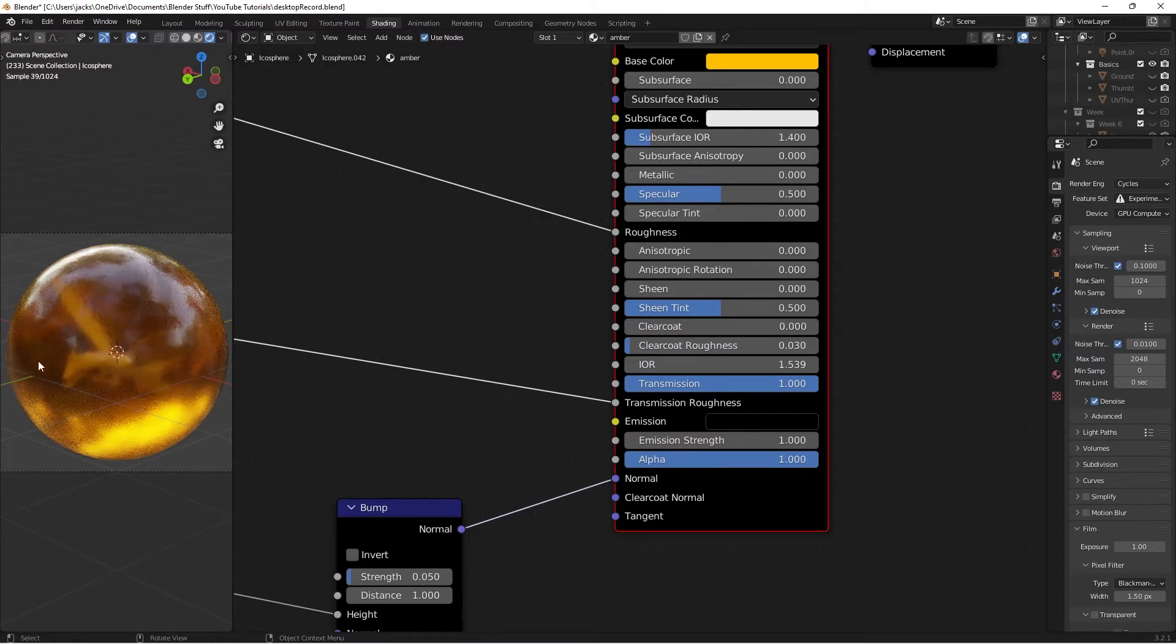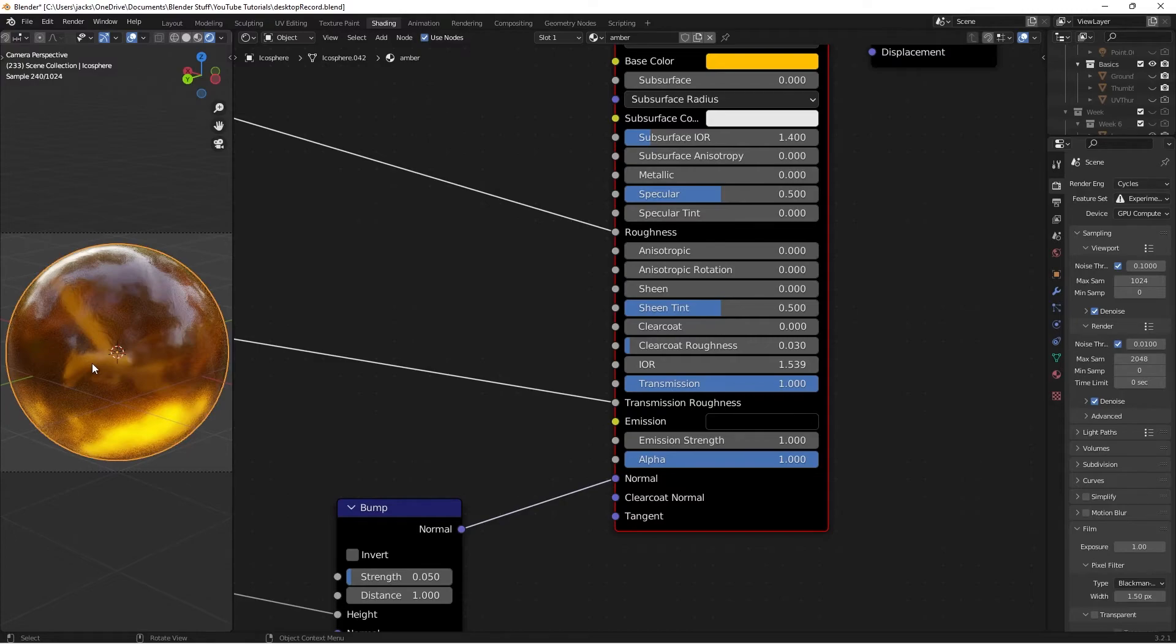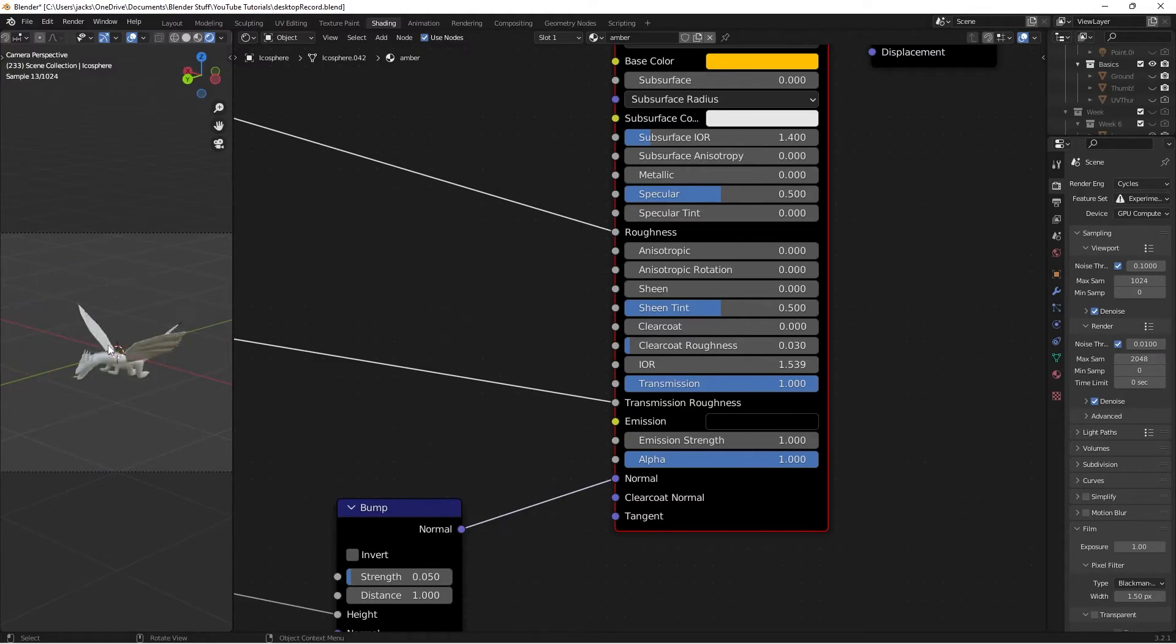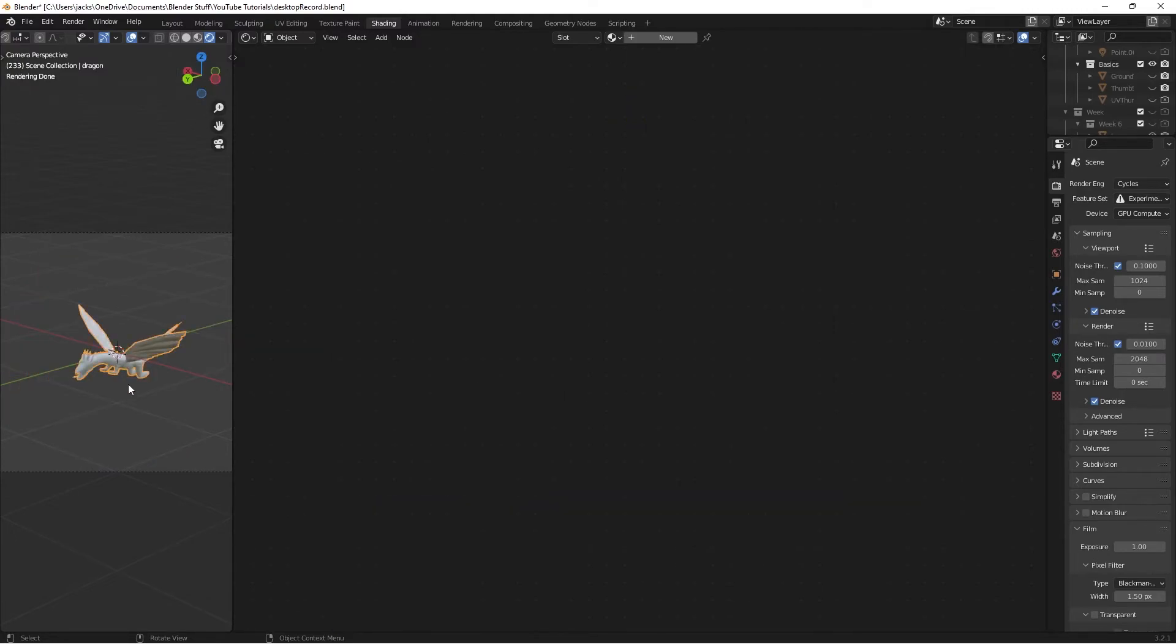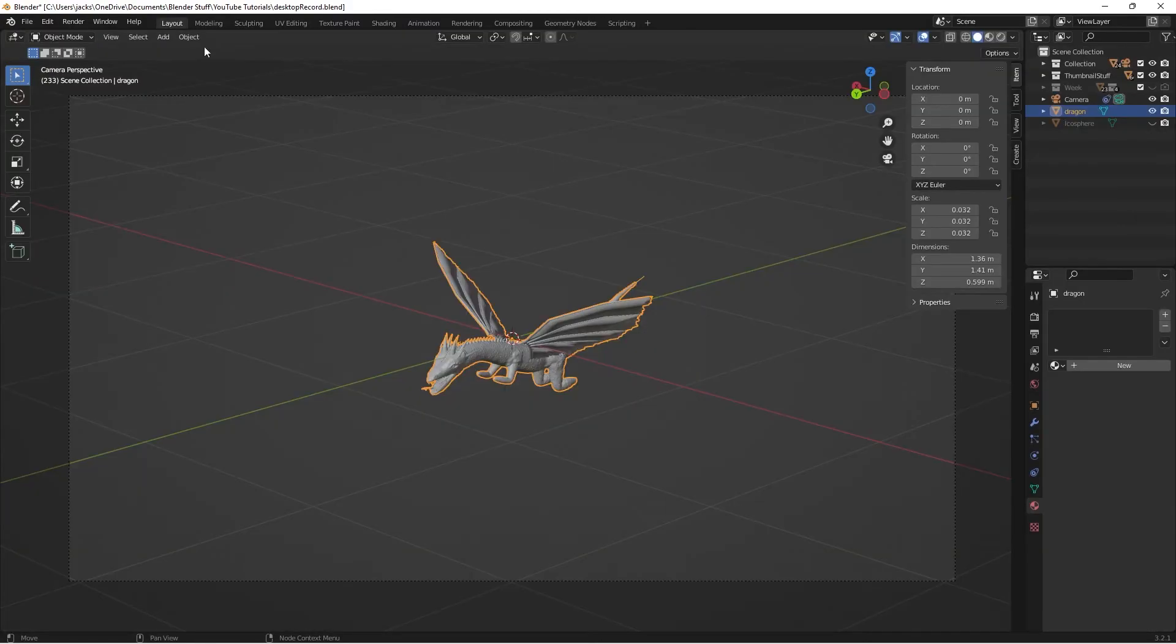As we can see here, we can see the inside of the dragon really well. Currently, if I hide our amber, the dragon is just white. I haven't given it any material. And so I'm going to head back to layout, and I'm going to give him material.